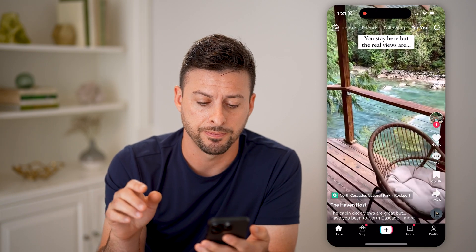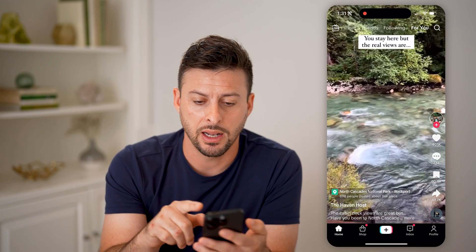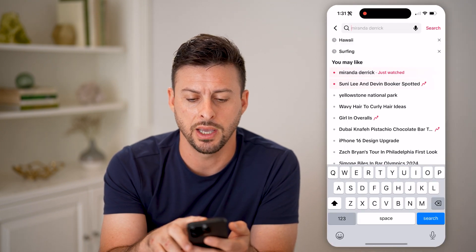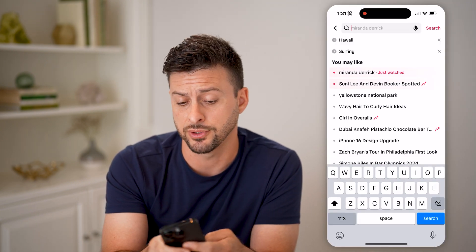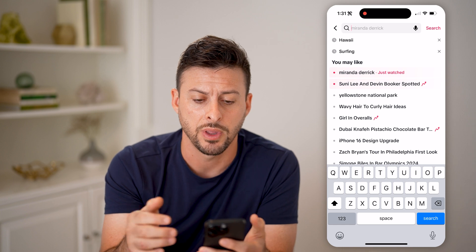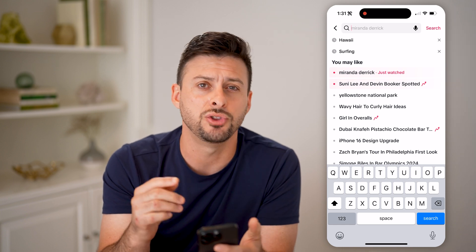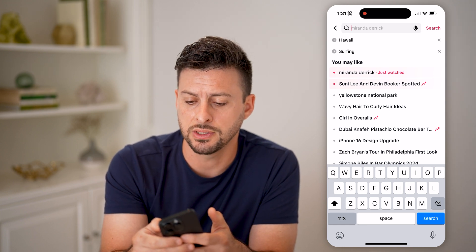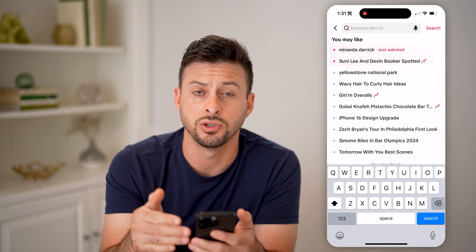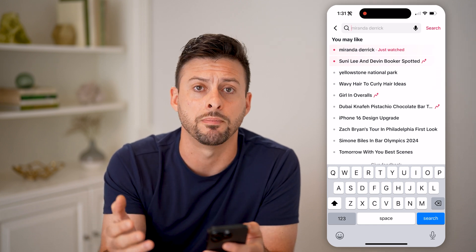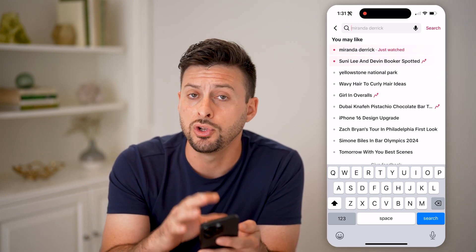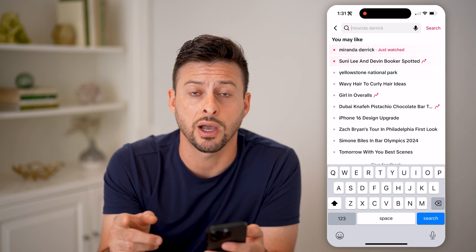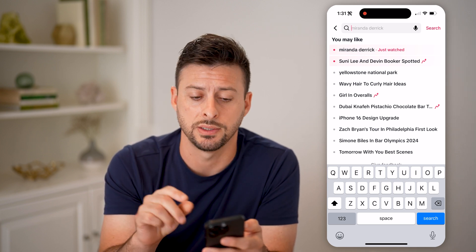Let's open up the TikTok app here. If you tap on the search icon at the top right and search for something like Hawaii or surfing, you'll be able to see those search terms right there. However, you can just as easily tap the little X to remove them. So if you don't see those search terms there, you can always recover them one of two ways.